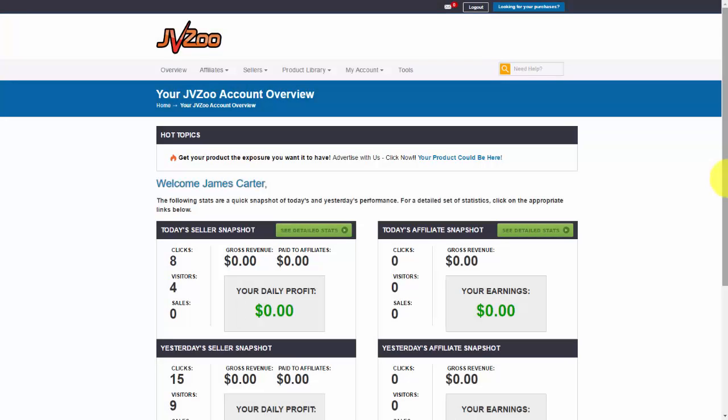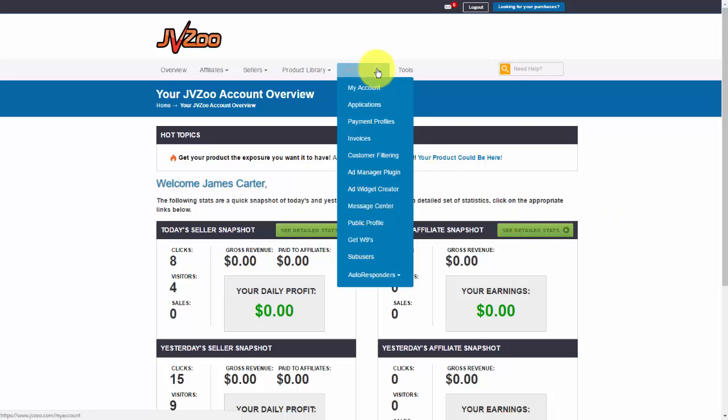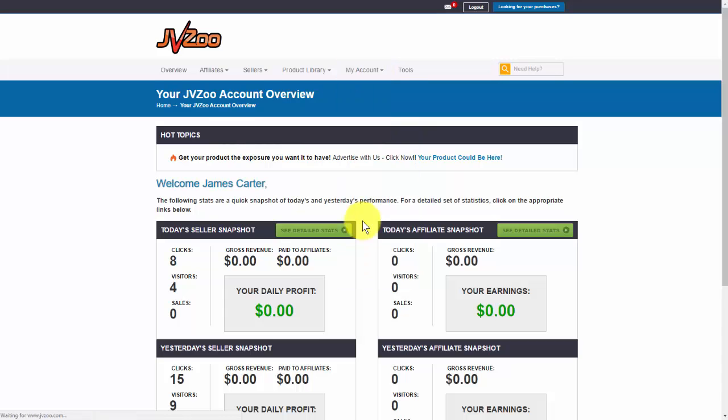In this video I want to show you how to set up the vendor page or better yet your profile within the JVZoo platform. Once you've logged in and you're on the main dashboard screen, you just want to go up to where it says my account and then go down to public profile.